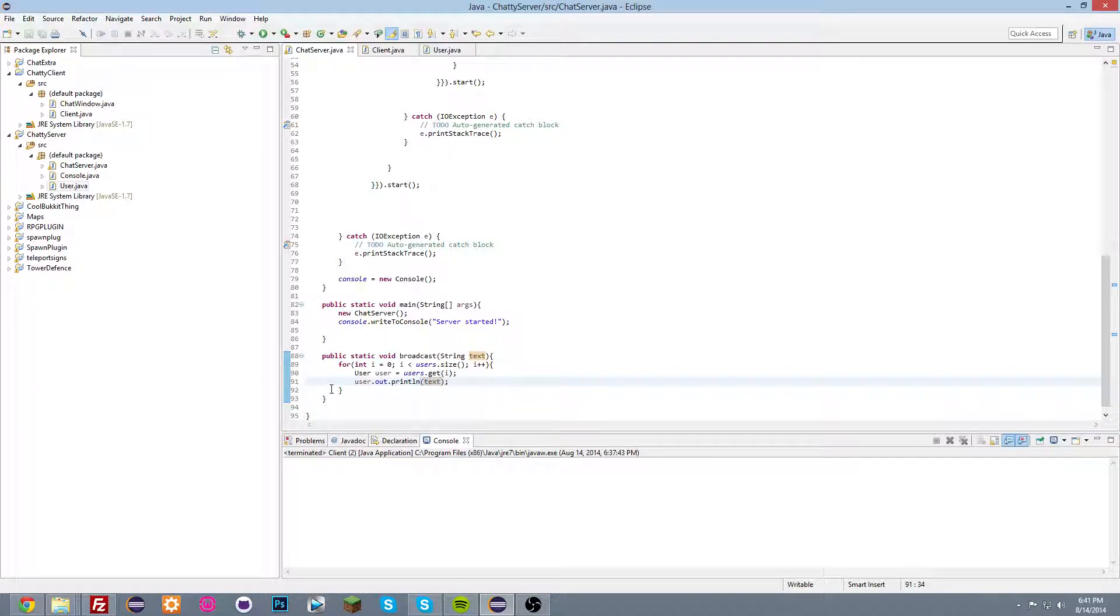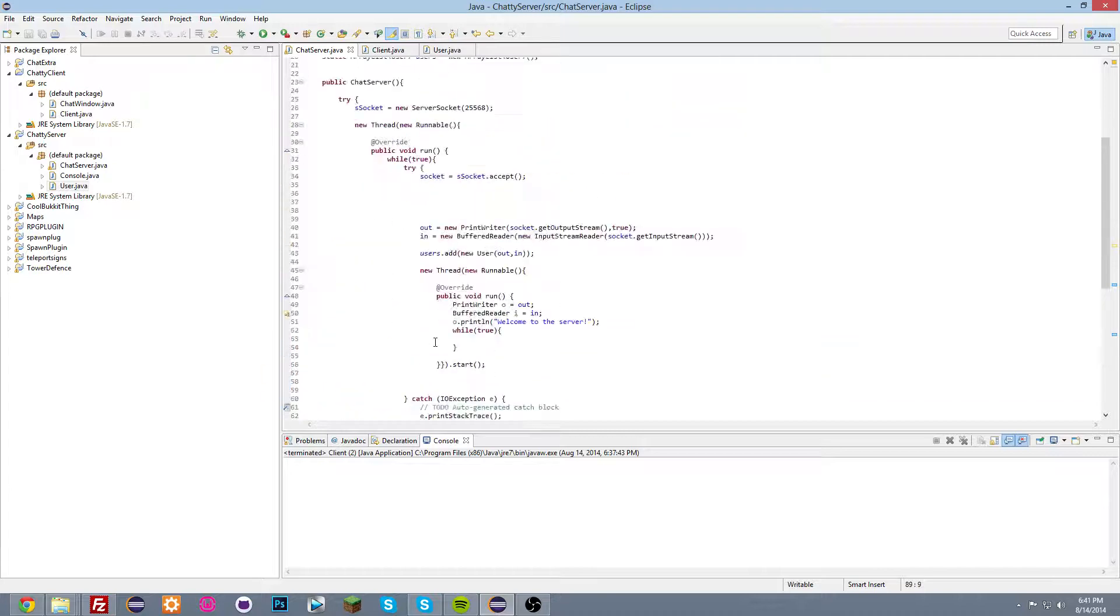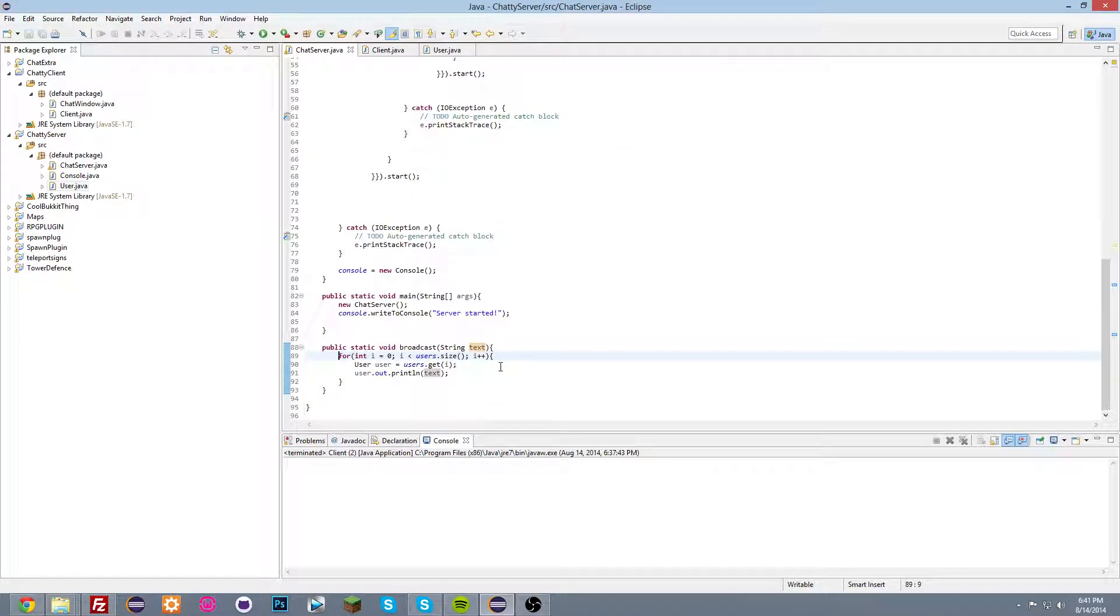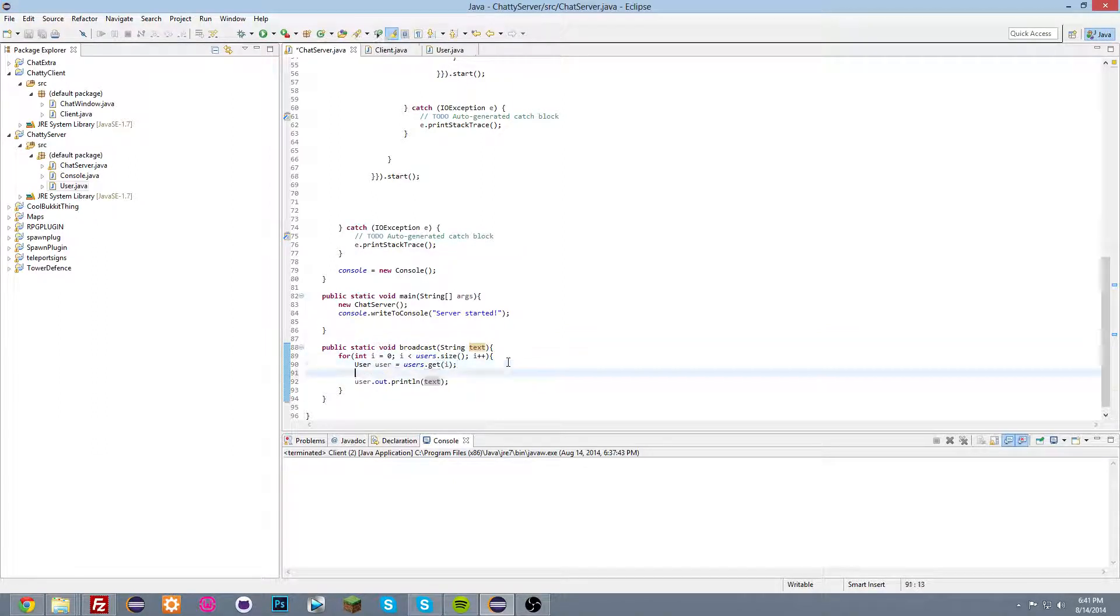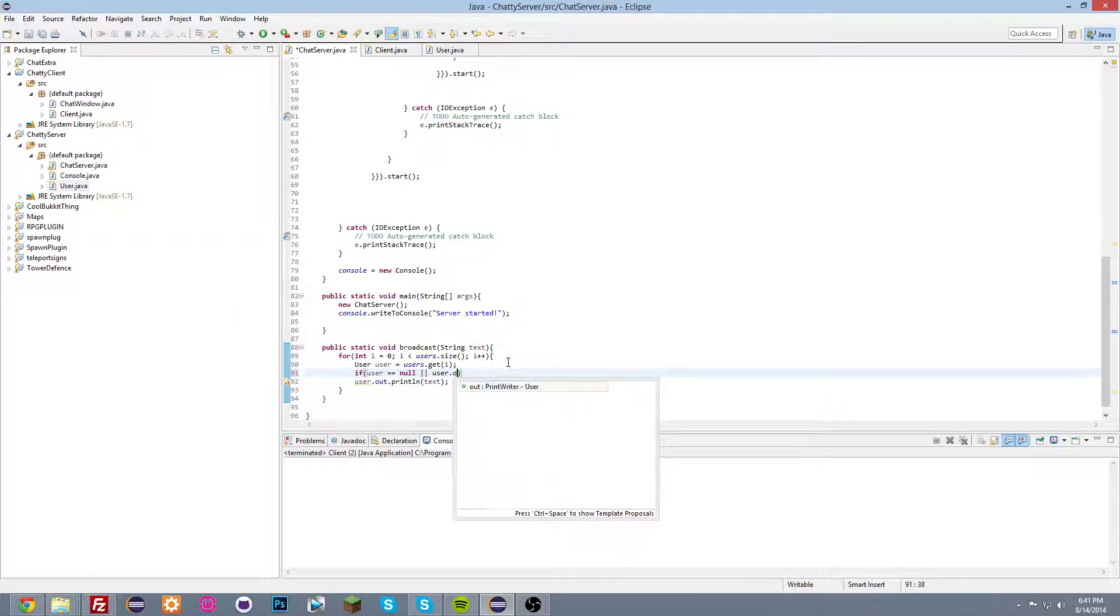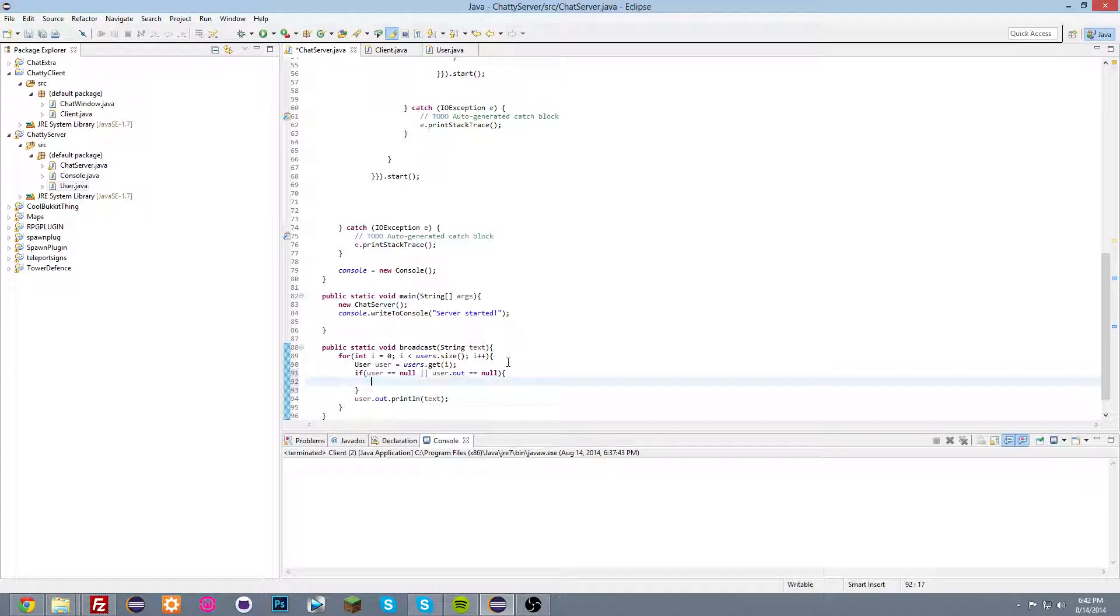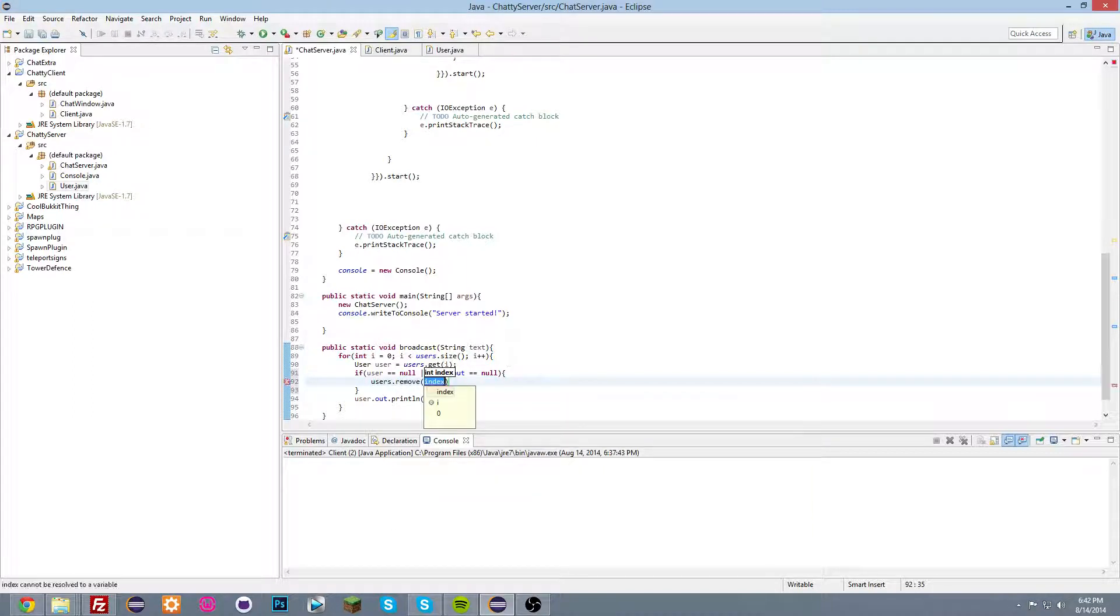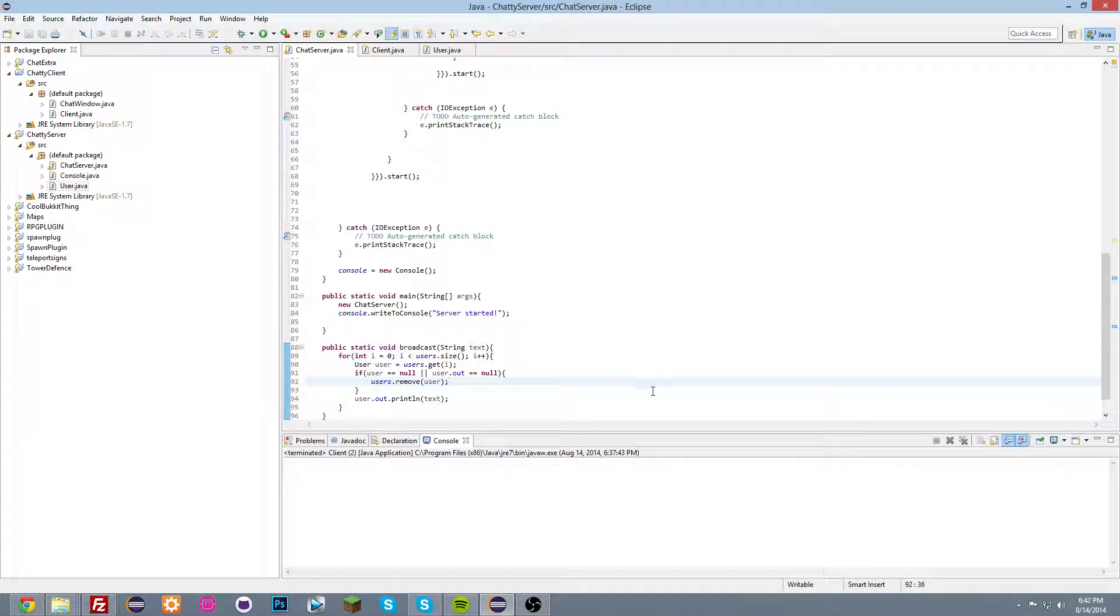So this function will use this function to broadcast messages to all of the users, so it loops through the list of users. Great. And also, we're gonna do before here, we're gonna do if user is equal to null or if user dot out is equal to null, we're gonna do users dot remove user. There we go. So if the user has disconnected, it will be removed. So there we go.